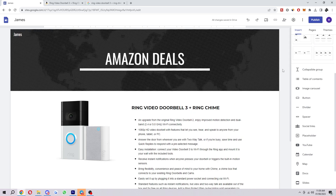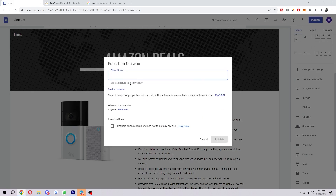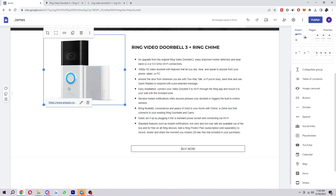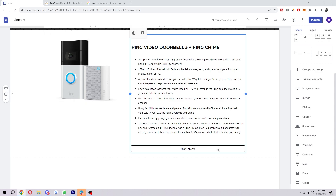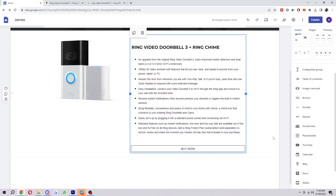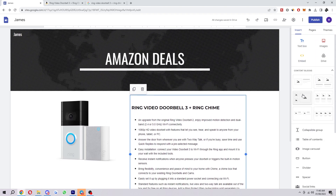That's our product page done. Now you can publish this site — click publish in the top right corner. Here is where you type in your web address, and ideally you'd want your own custom domain so people can type in something like www.jamesdeal.com. When they click your URL they'll be taken to the site we just made, and from there they can go straight to Amazon with your affiliate link. They can click on the photo or click the Buy Now button — both will take them to the same place. Once you've got the main setup done, you can keep adding products below or add more sections to make it look as professional as possible.